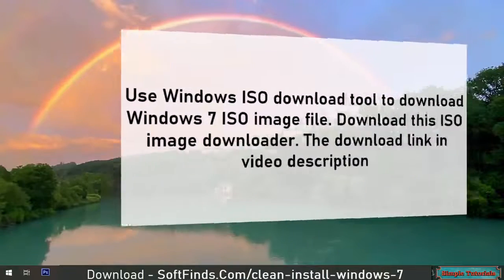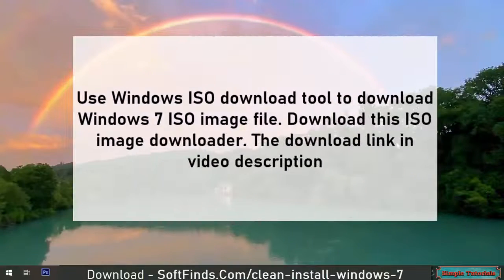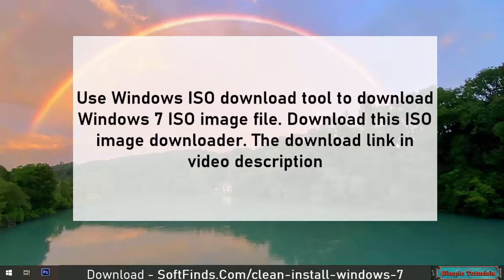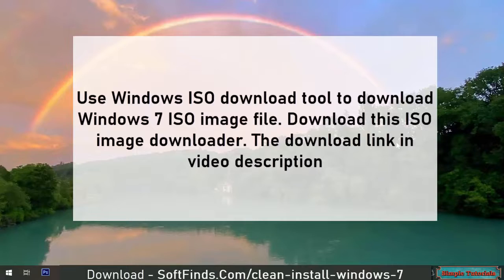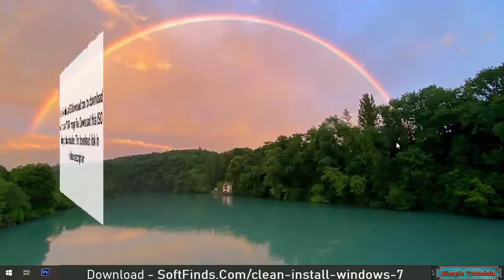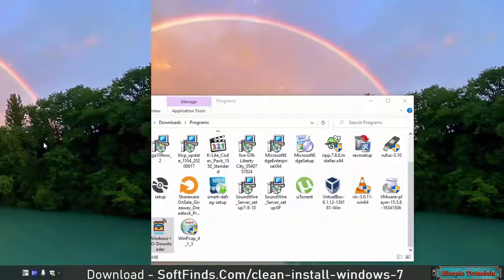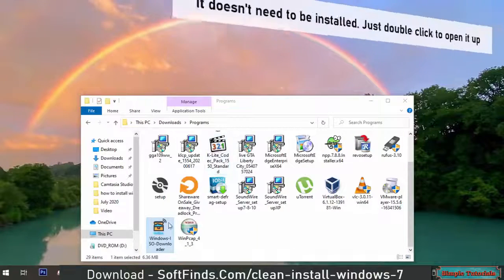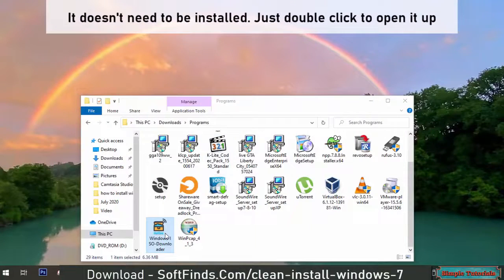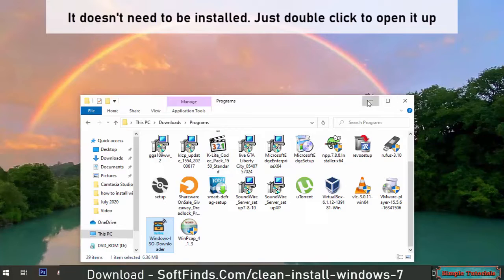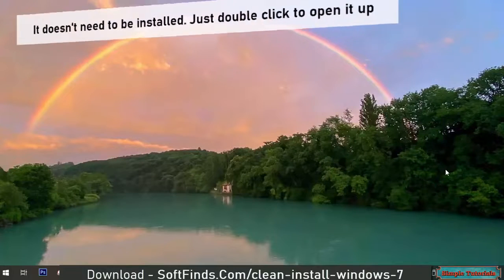Use Windows ISO download tool to download Windows 7 ISO image file. Download this ISO image downloader. The download link is in the video description. It doesn't need to be installed, just double click to open it up.